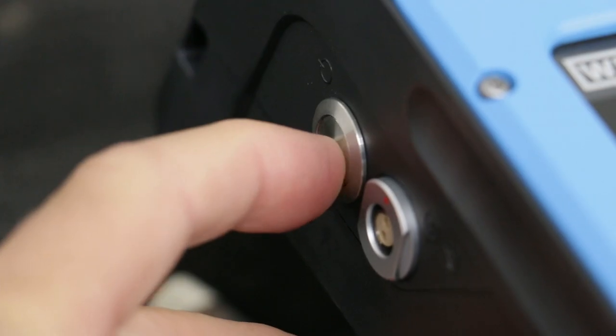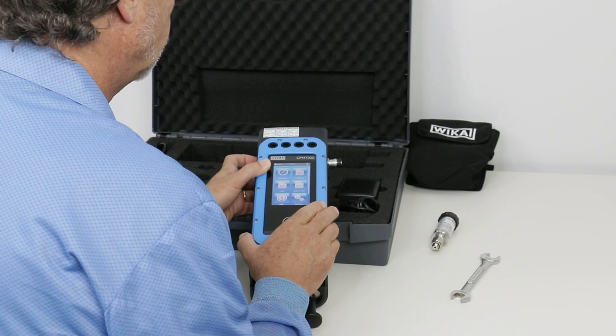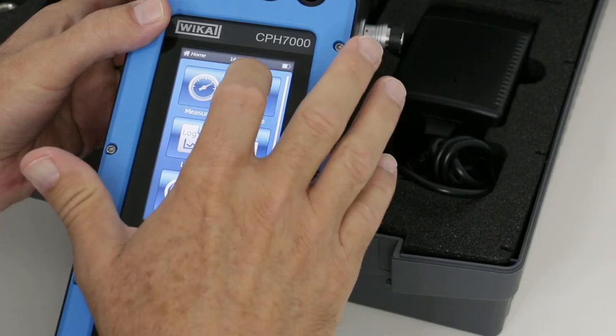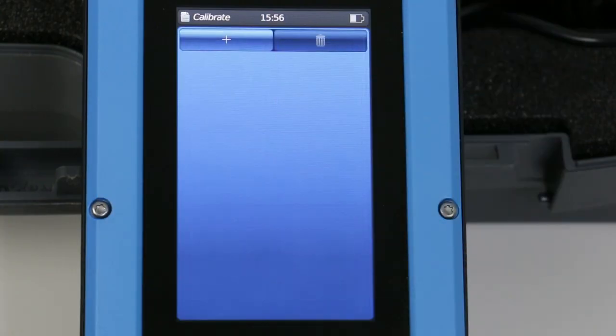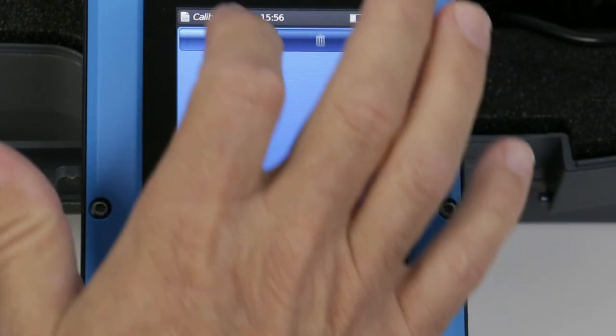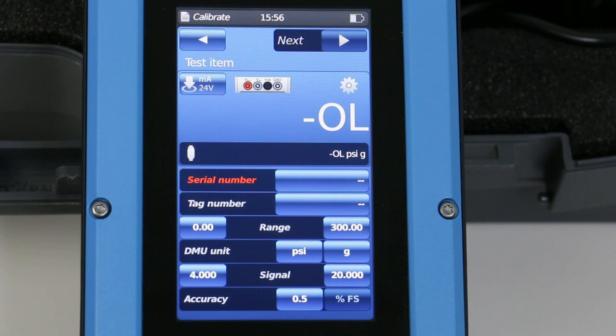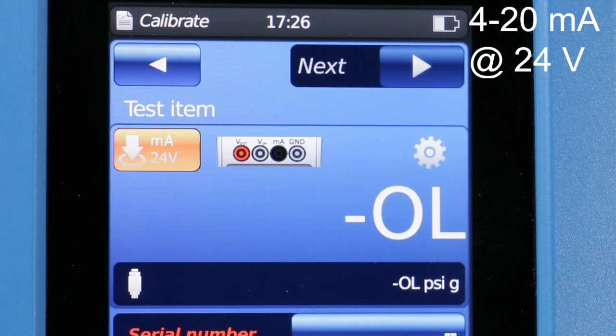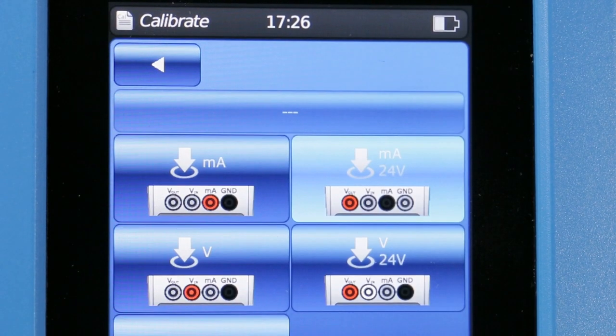To save time in the field, the calibration routine can be pre-programmed. In this example, the output signal is 4 to 20 milliamps with 24-volt power.